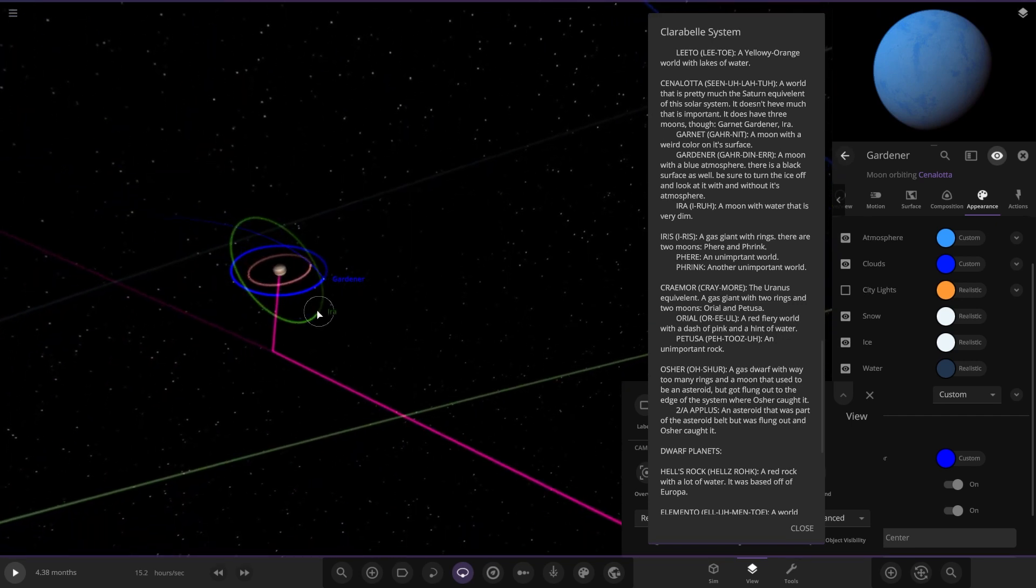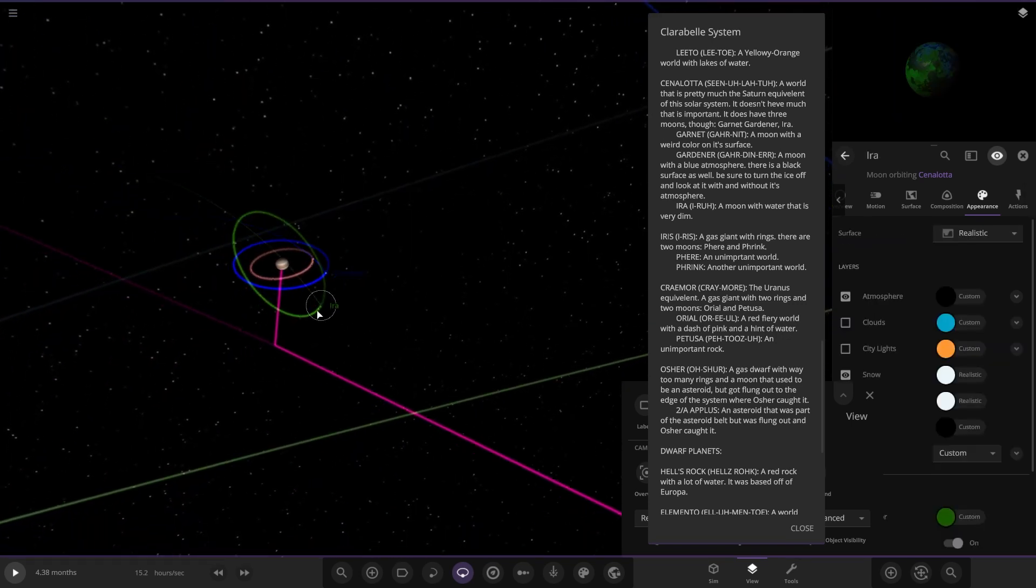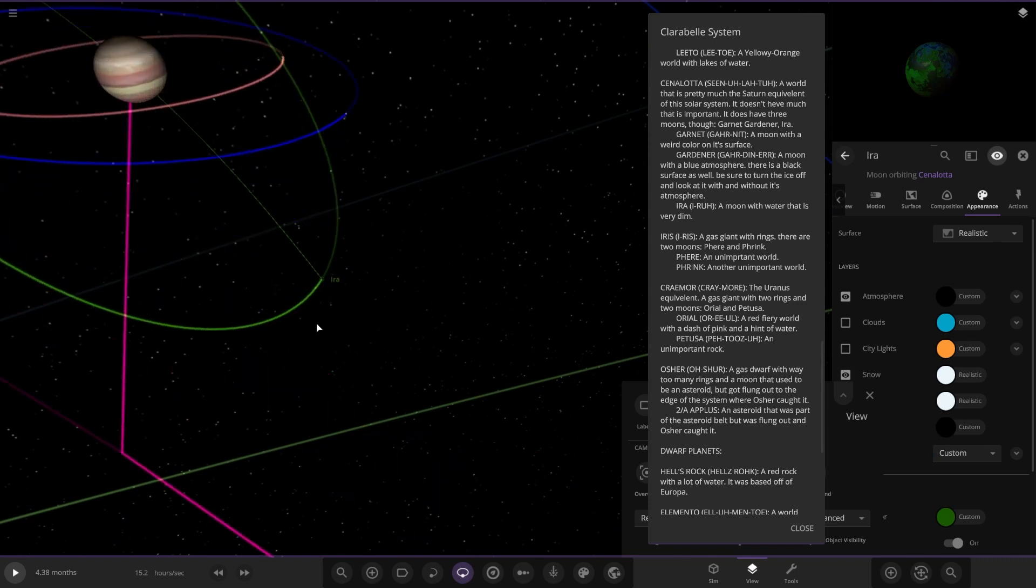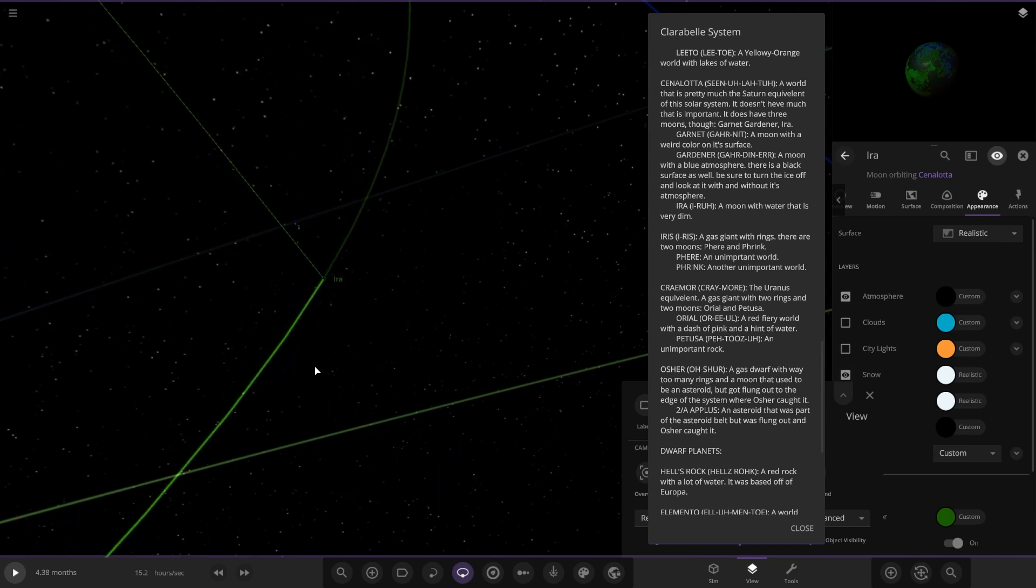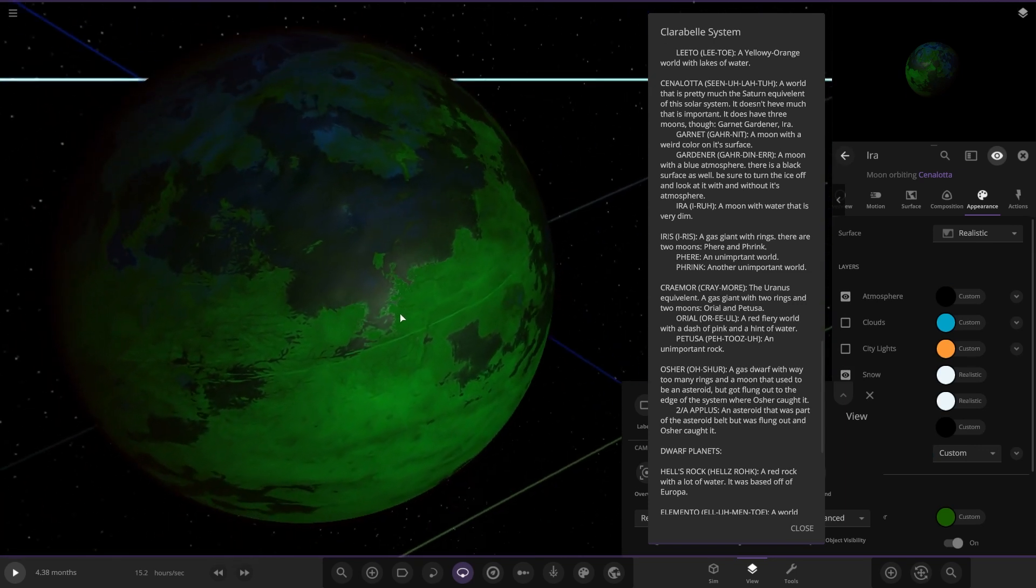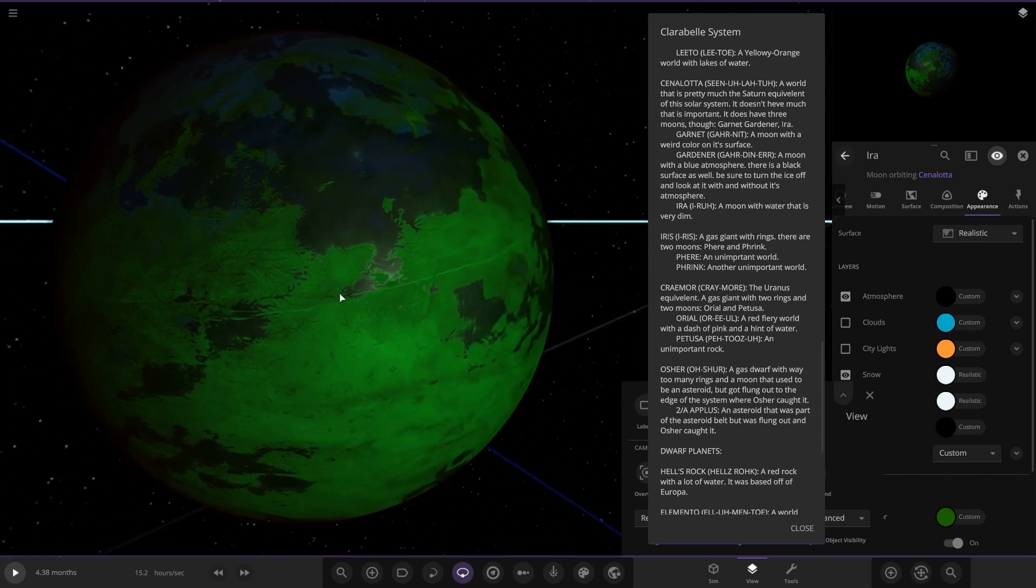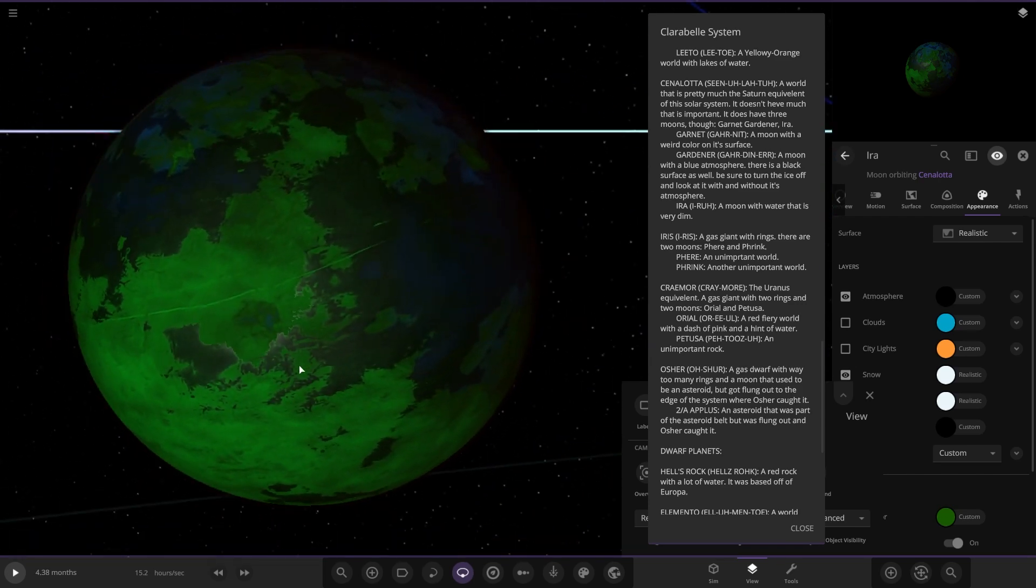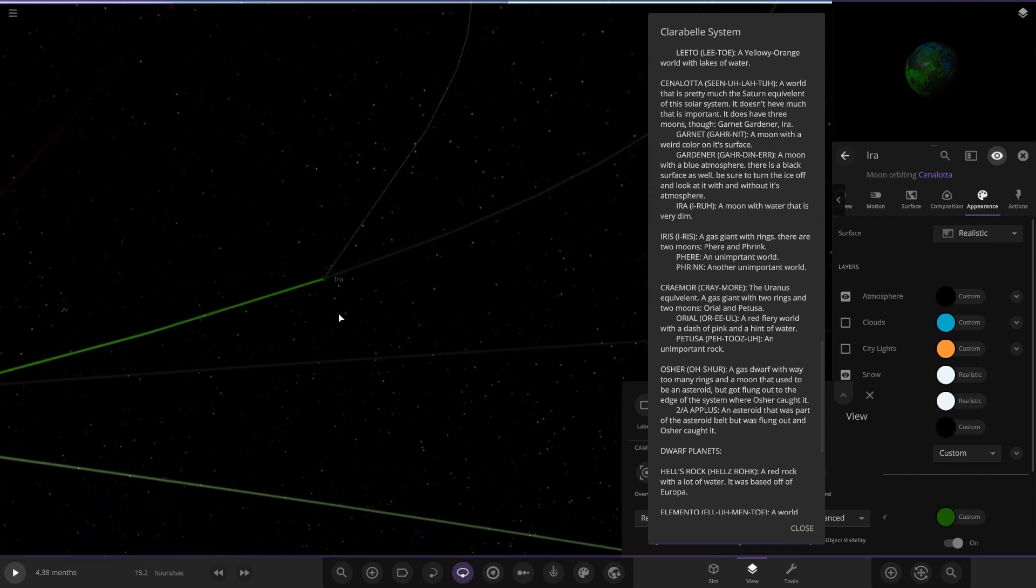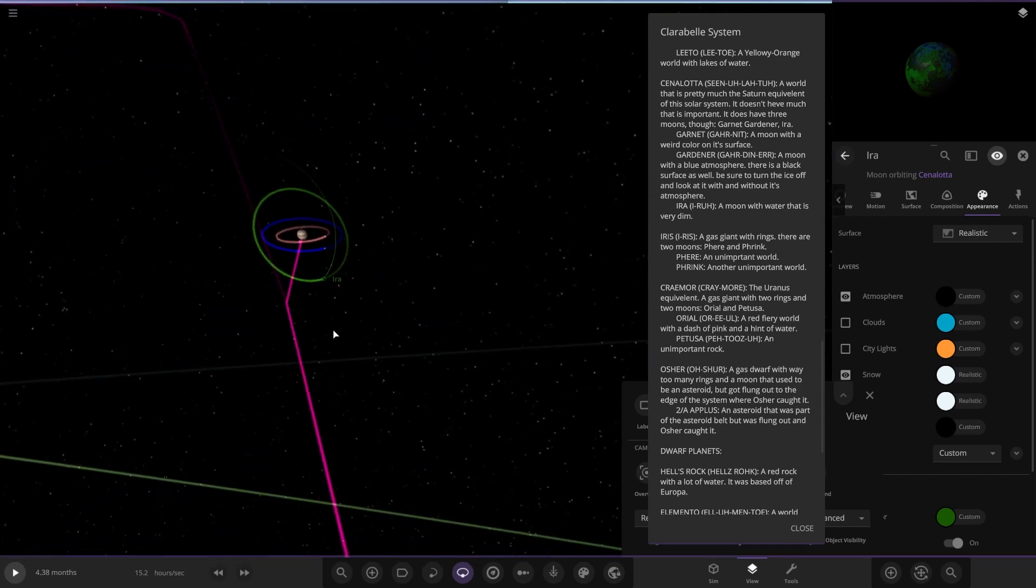And then we've got Ira over here, a moon with water that is very dim.